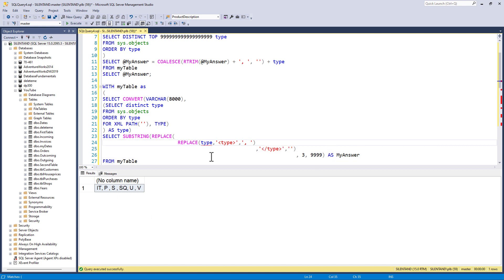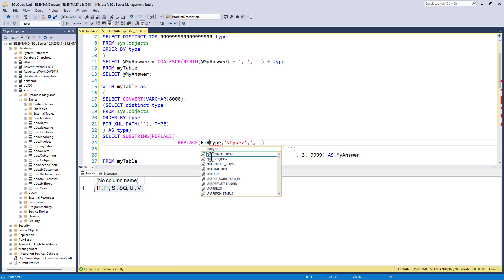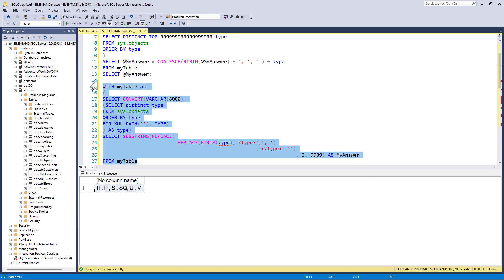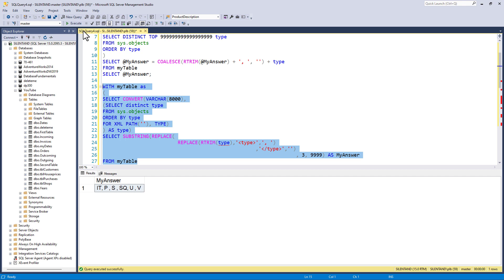Now we still have all of these spaces. So in this type, I'm going to say our trim. And now if I execute this, the spaces haven't gone this time.